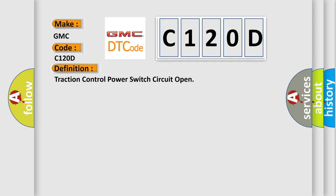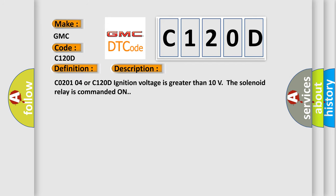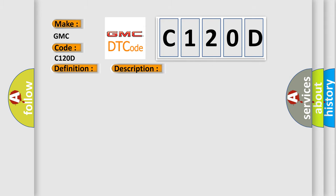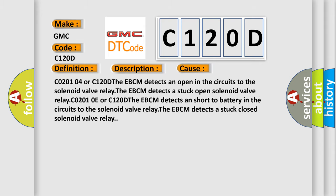And now this is a short description of this DTC code. C0201004 or C120D: ignition voltage is greater than 10 volts. The solenoid relay is commanded on. This diagnostic error occurs most often in these cases.